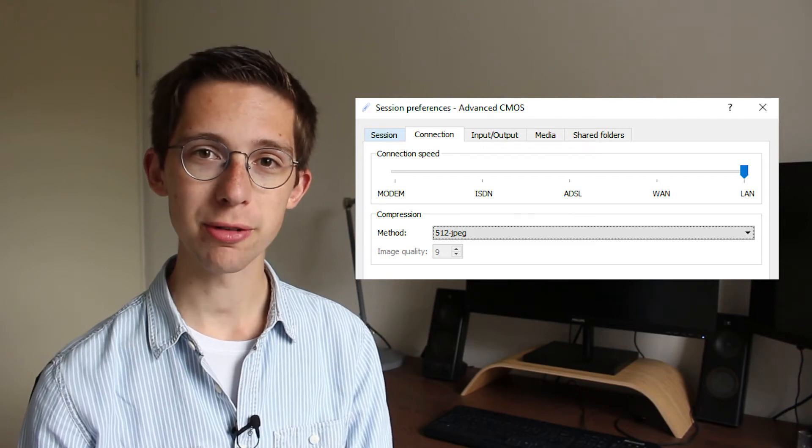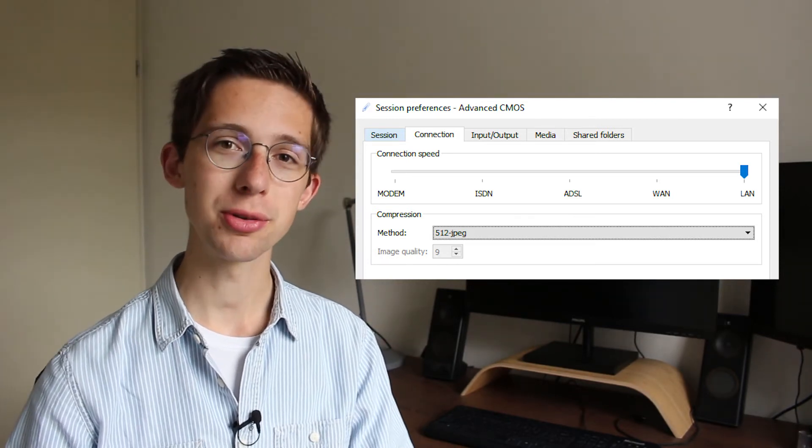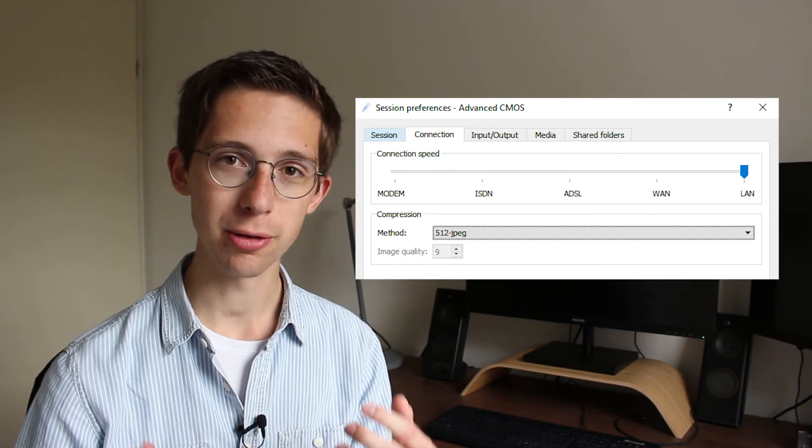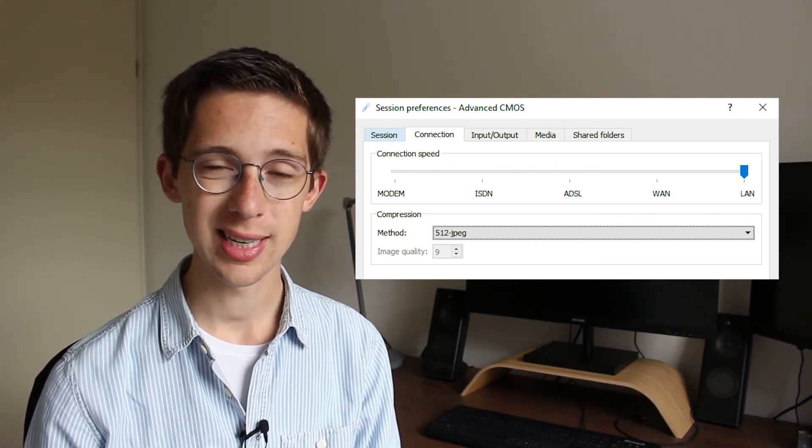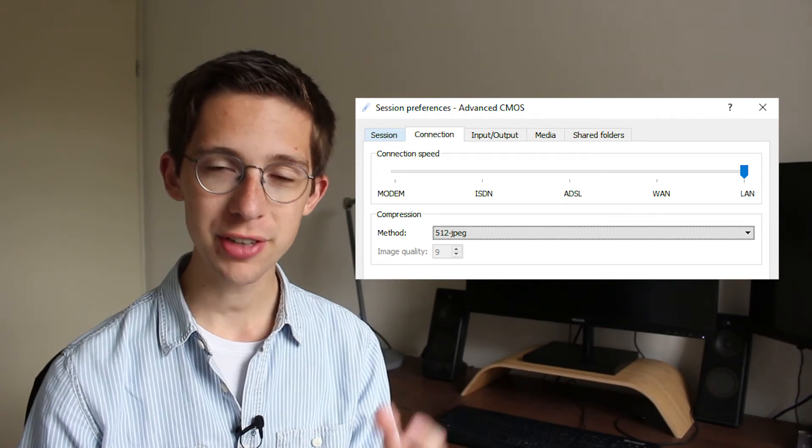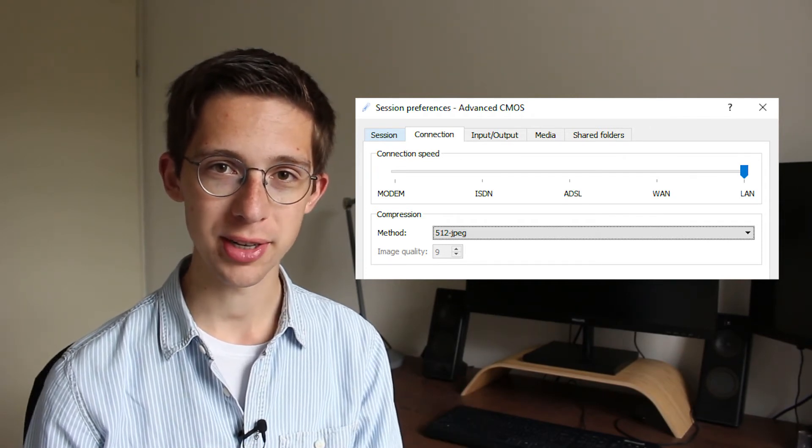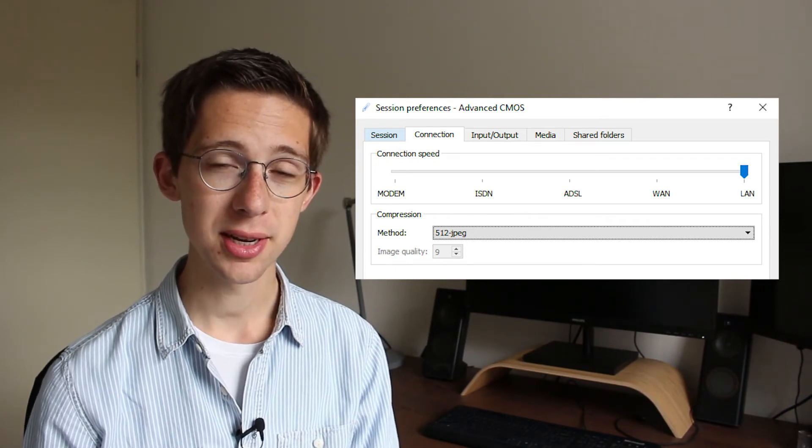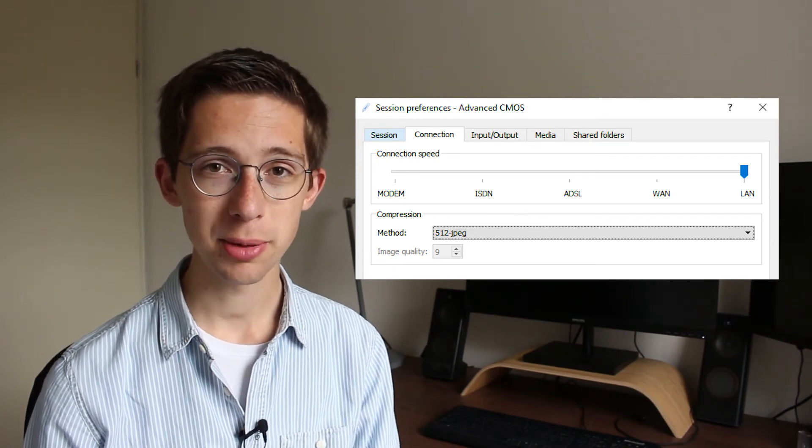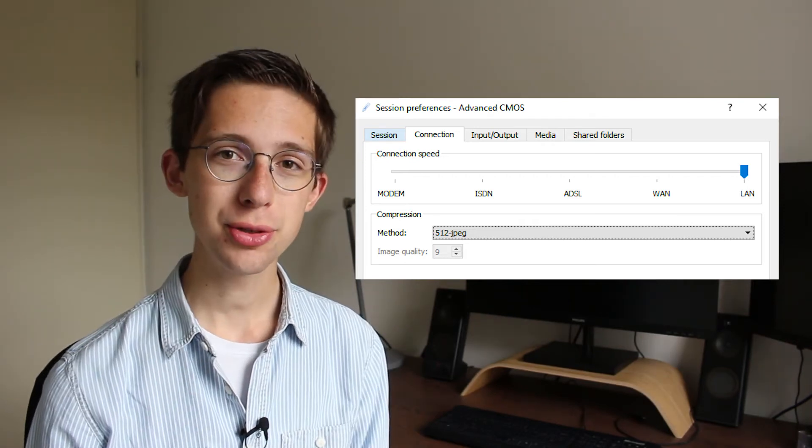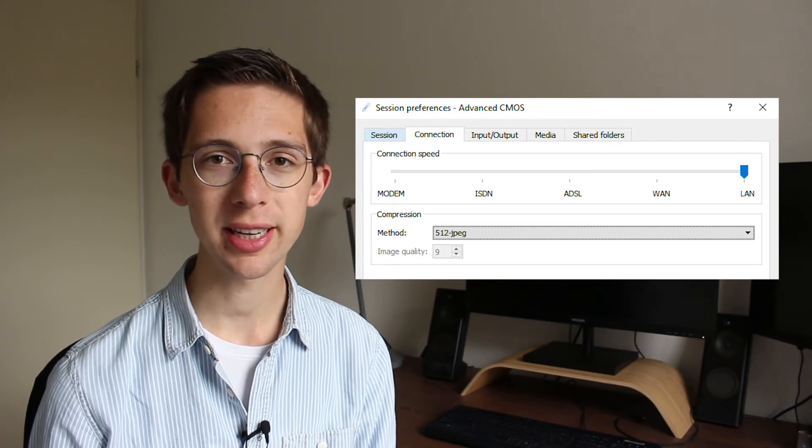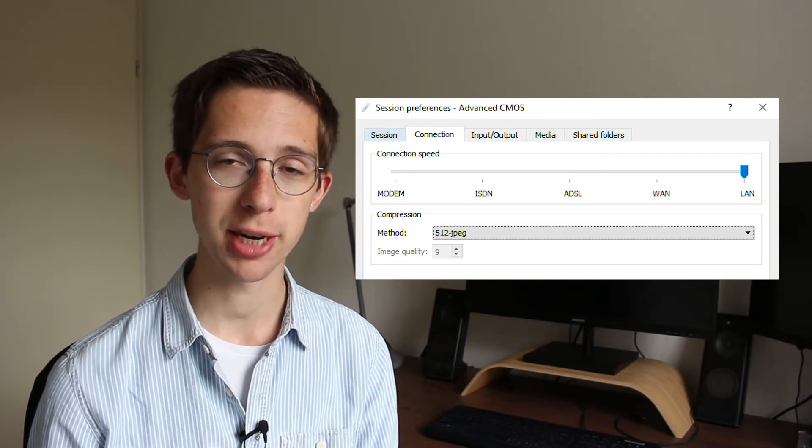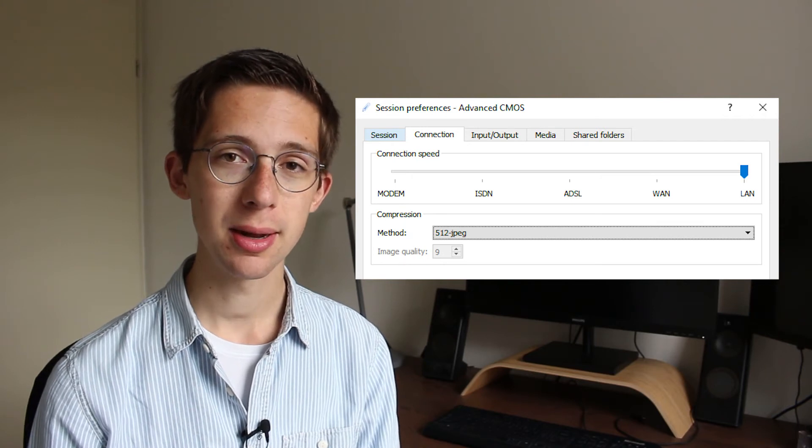Think of the server as something like a streaming service. It's going to send you video images of how the desktop of your server is going to look. And thus, the compression method tells you how efficient the video will be compressed. The more efficient the video is compressed, the less bandwidth is needed, but also the worse it's going to look. You can choose for a compression method that allows for high visual clarity. In our particular case, let's go with 512 JPEG, but feel free to experiment with this.